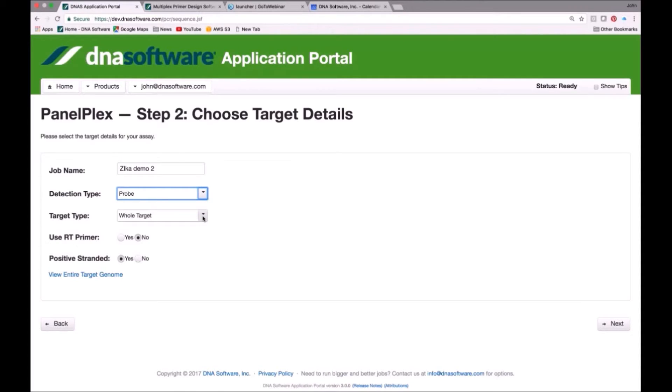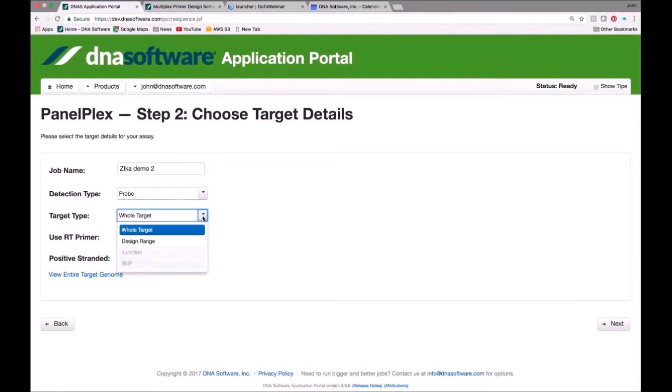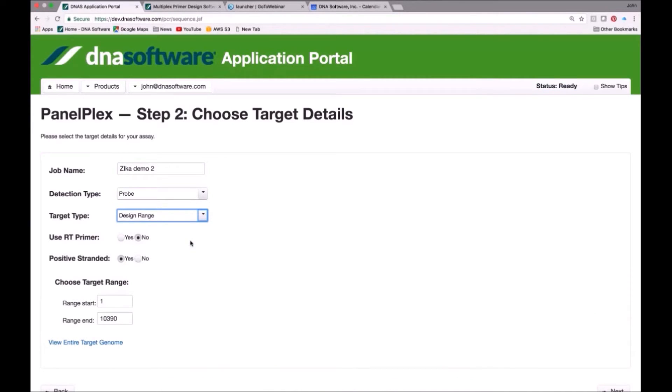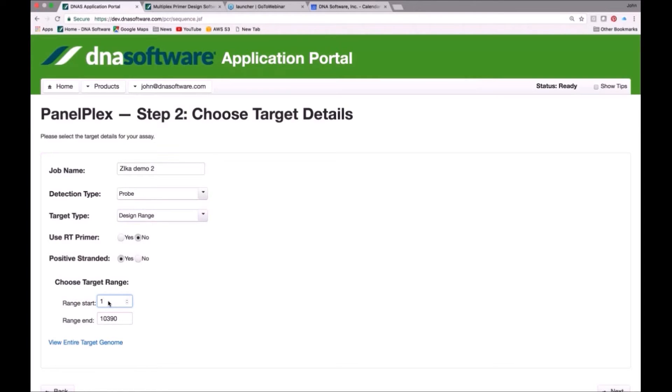Now the next option is, do you want to detect the whole target, in which case the software will check the entire Zika virus, which is over 10,000 nucleotides length, and it will try to find the best places for design. Or we can choose a design range. We allow design ranges up to 40,000 nucleotides. In this case, the Zika virus is 10,000 nucleotides. We could say, please direct our design to, maybe we know where there's a gene. Maybe it goes from 5,000 nucleotides, 1,500 to nucleotides, 2,500. It would limit the design to that region if you did that.